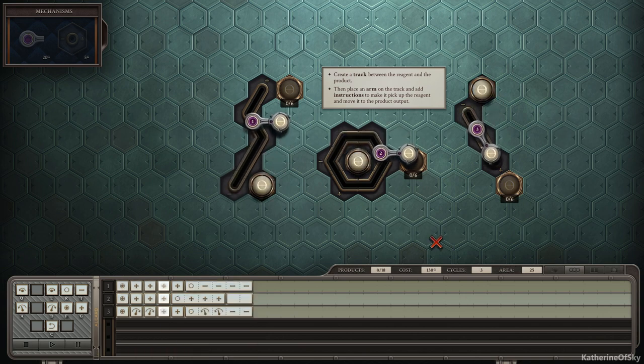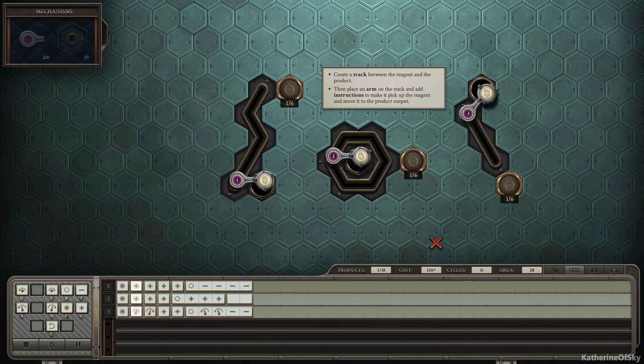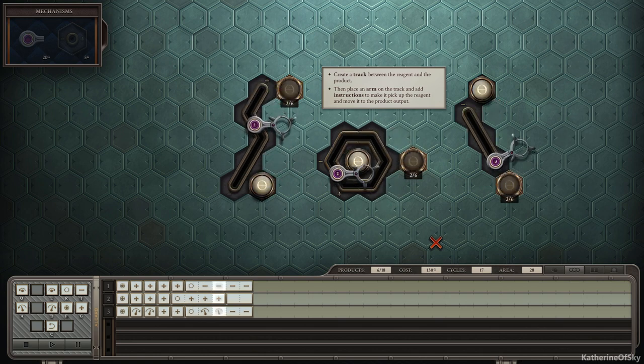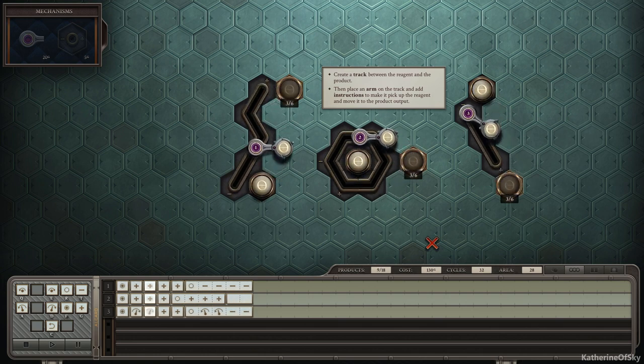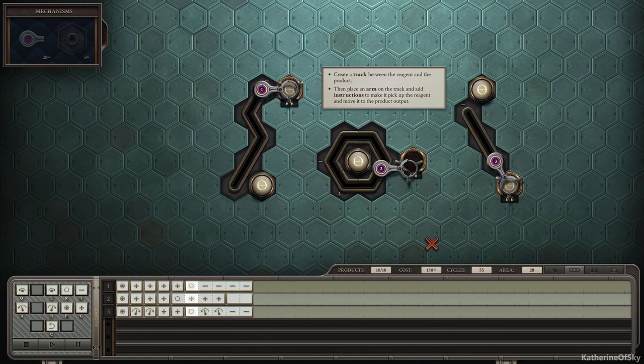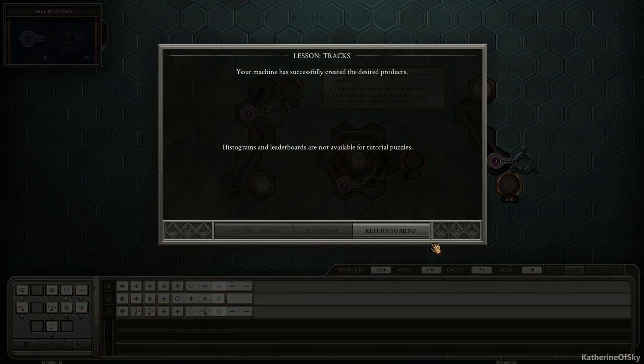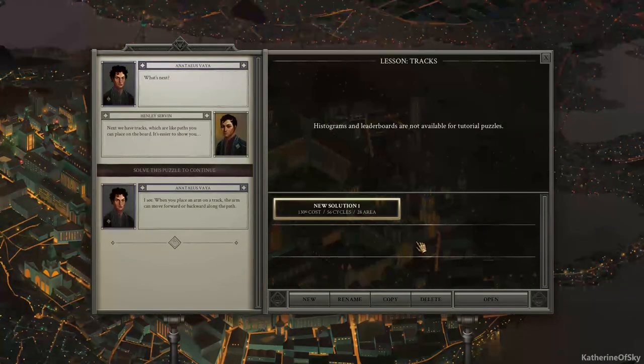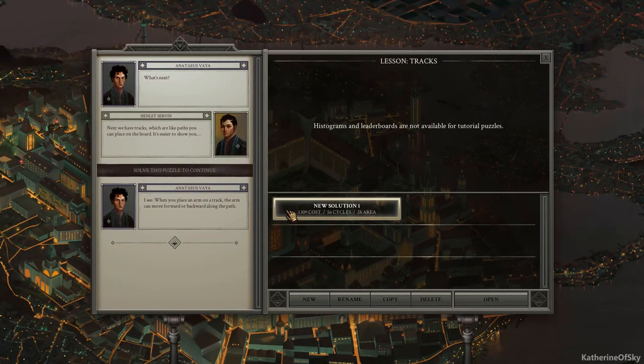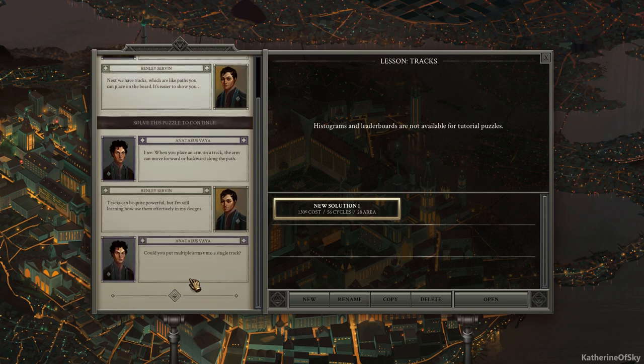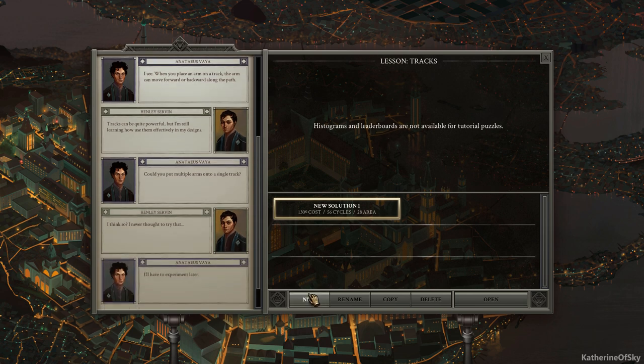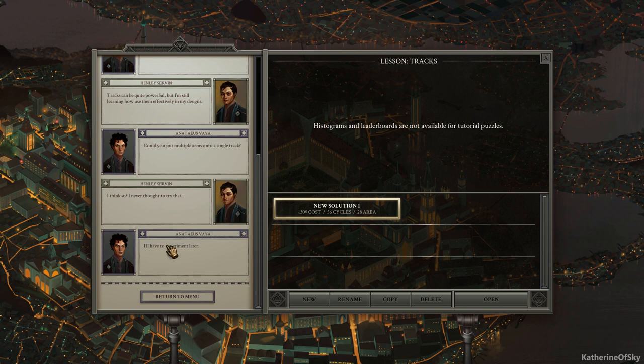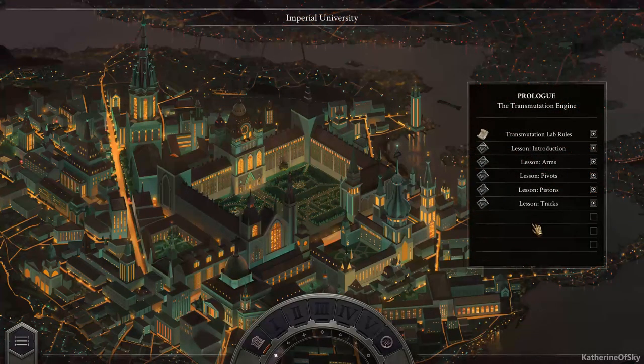Hopefully this will work. Let's grip, move down the track and reset. Excellent. Look at that. Fantastic. Nice. Okay. I see. When you place an arm on a track, the arm can move forward or backward along the path. Tracks can be quite powerful, but I'm still learning how to use them effectively in my designs. Could you put multiple arms onto a single track? I think so. I never thought to try that. See, Anateus is quite creative and he's telling people, yeah, he'll have to experiment later. And that means probably we can experiment later because we are essentially Anateus.